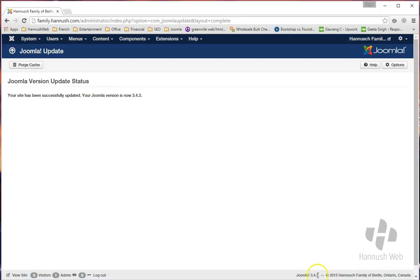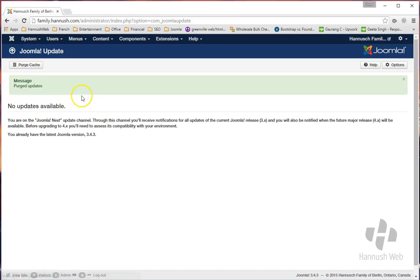And you'll see down here also that you've been updated at the bottom. Sometimes I'll click on the Purge Cache just to get rid of any unnecessary files.